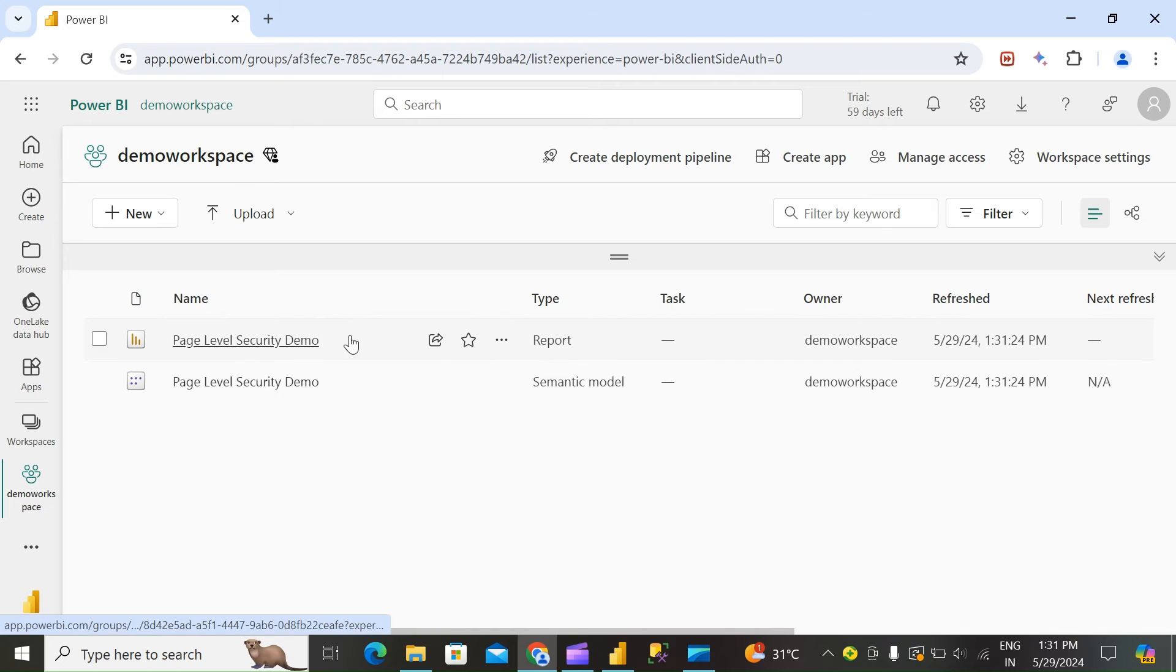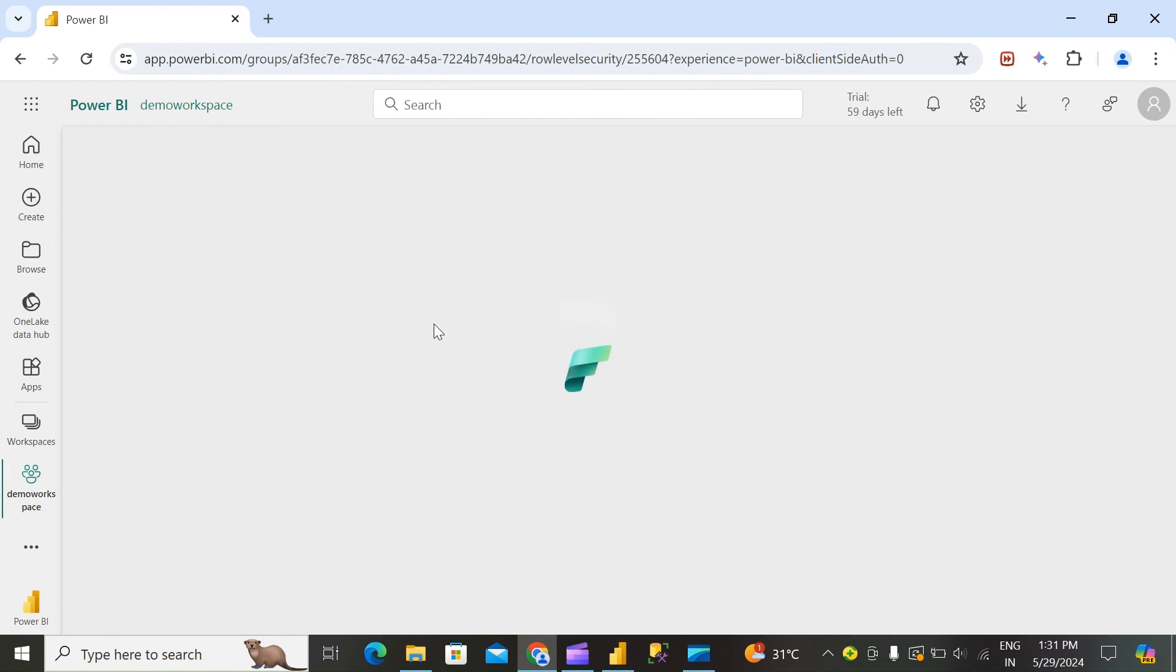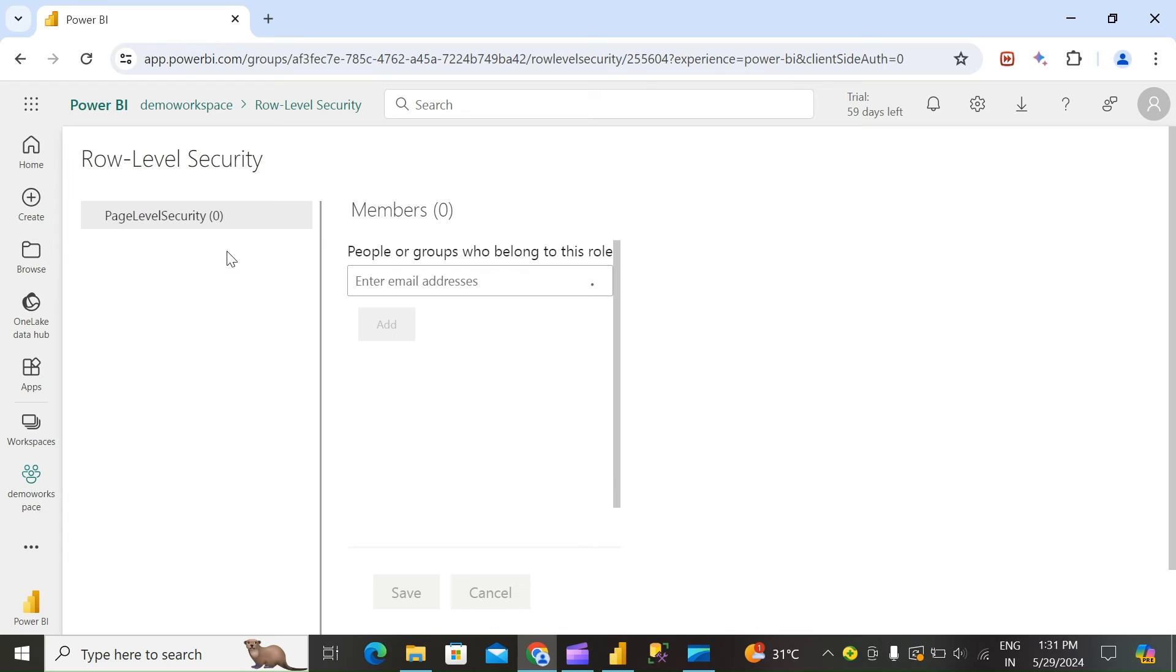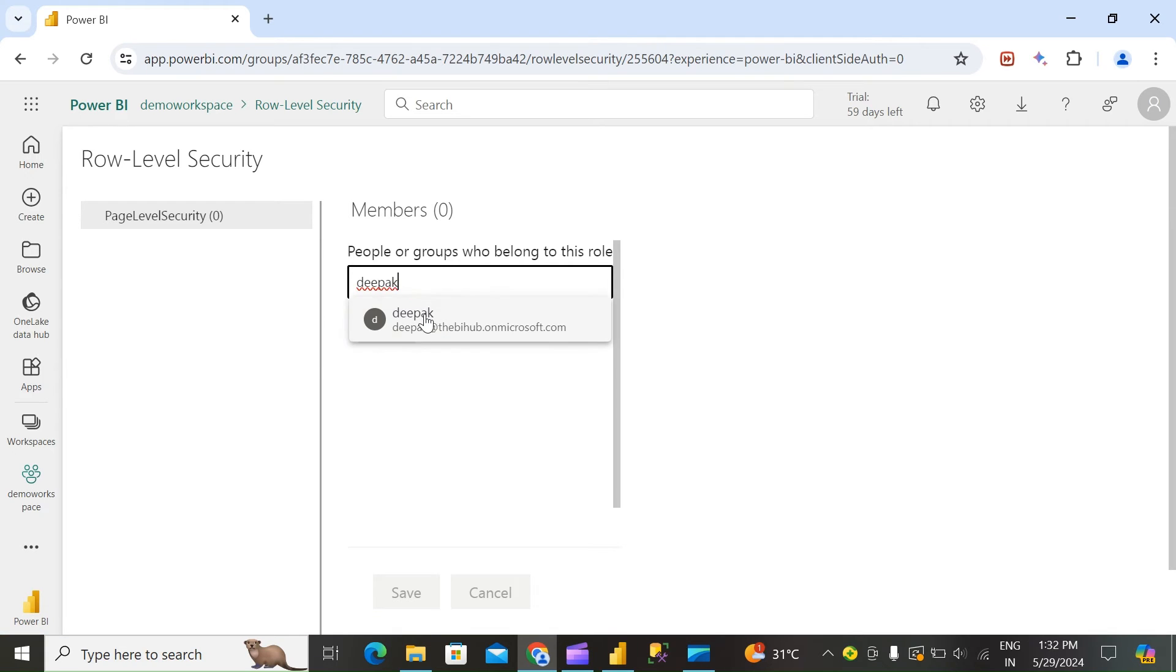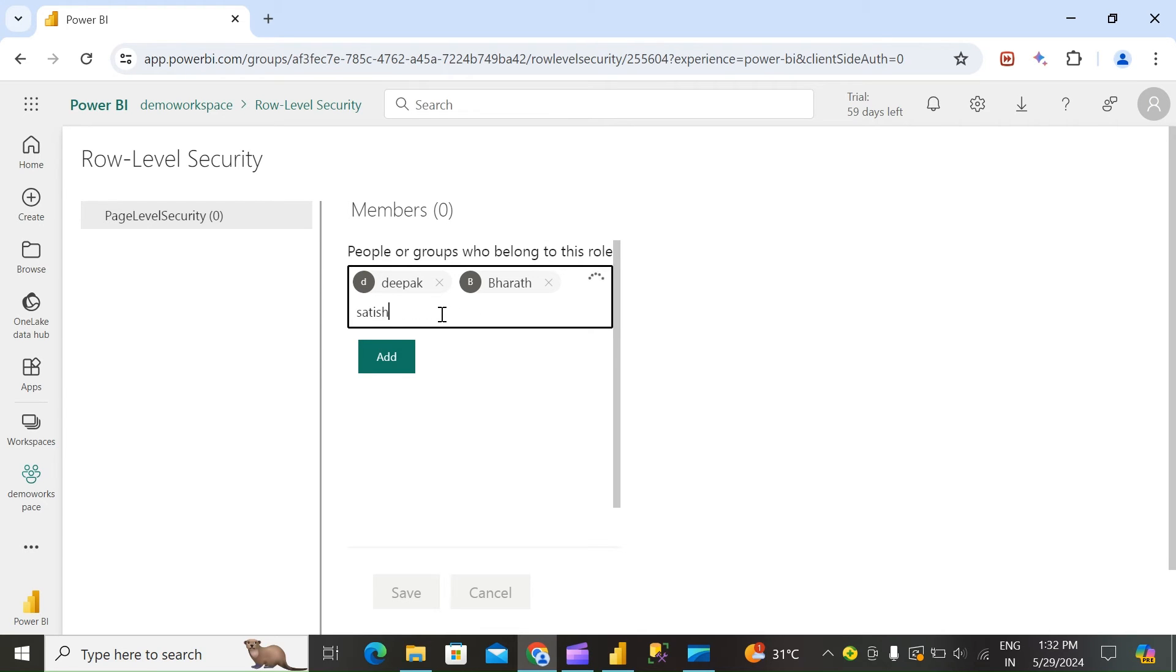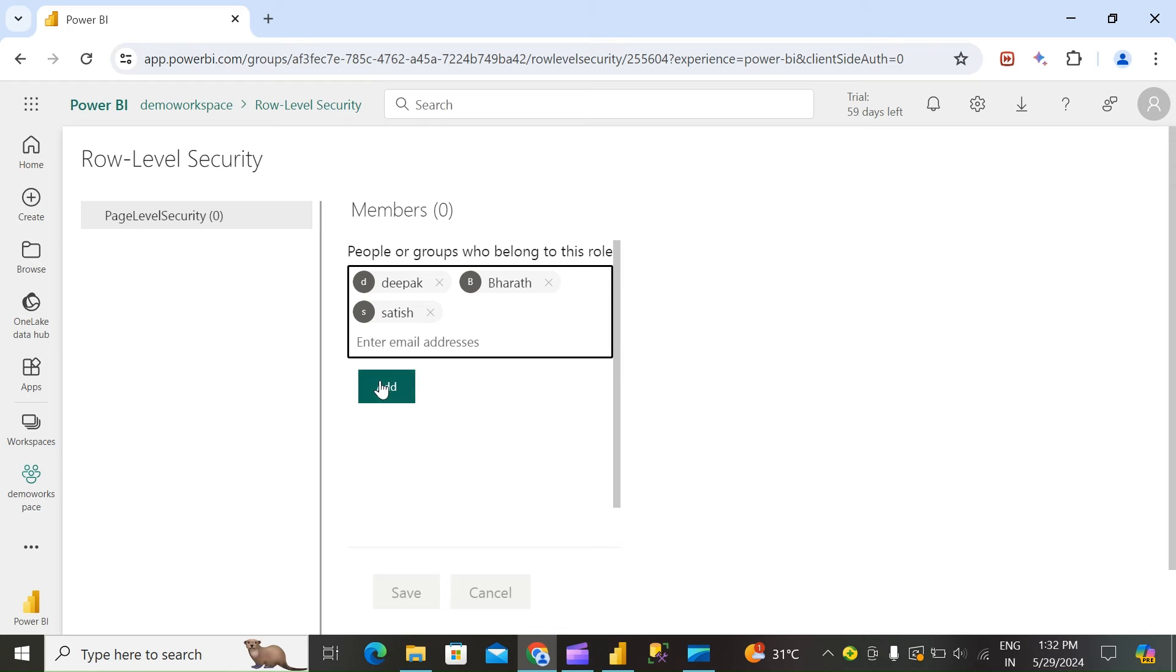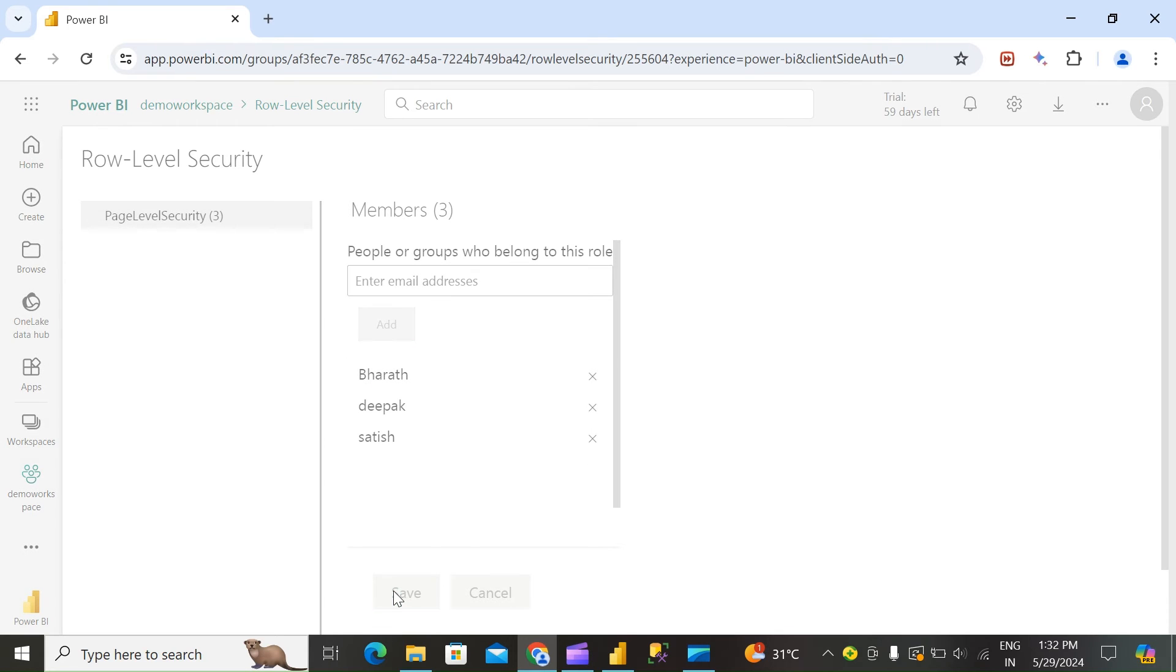Once the report is published, click on three dots, click on Security. Click on the role, add the users, add and save.